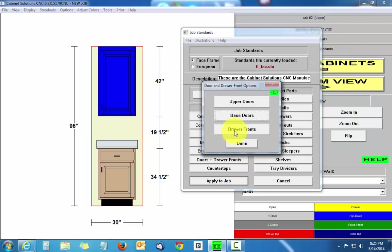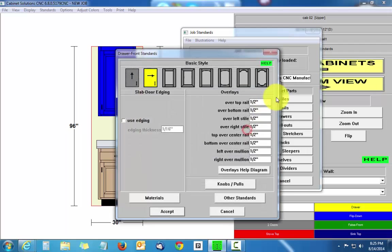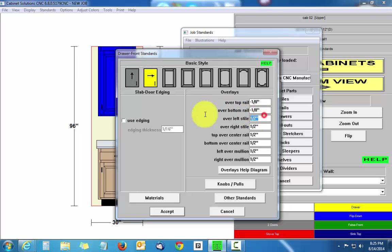Now I'm going to do the same thing for my drawer fronts. I still have it in my clipboard, so I'm just going to highlight and Control+V to paste and overwrite the half-inch setting.